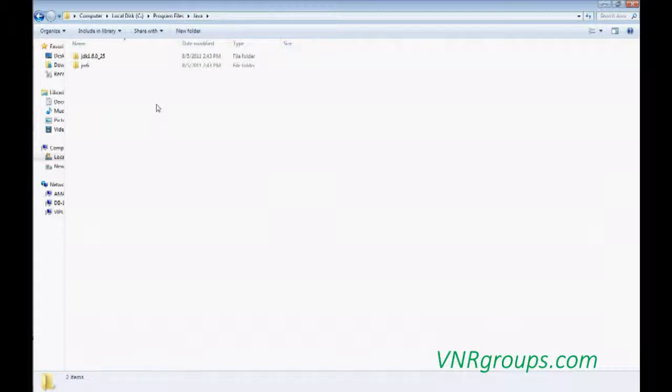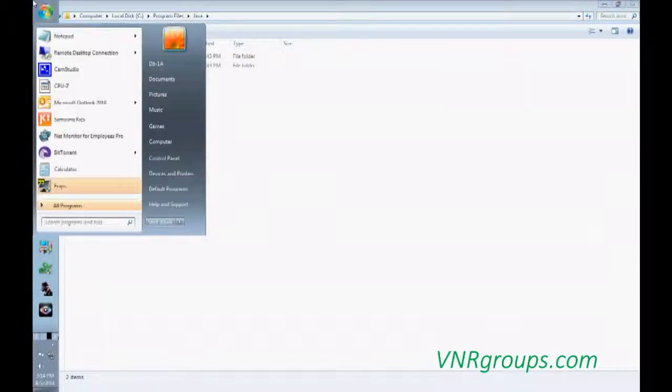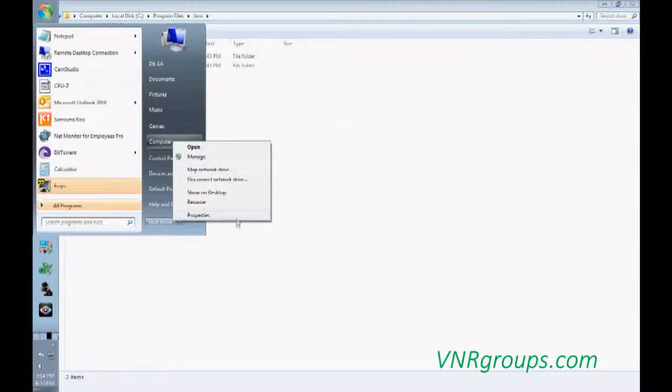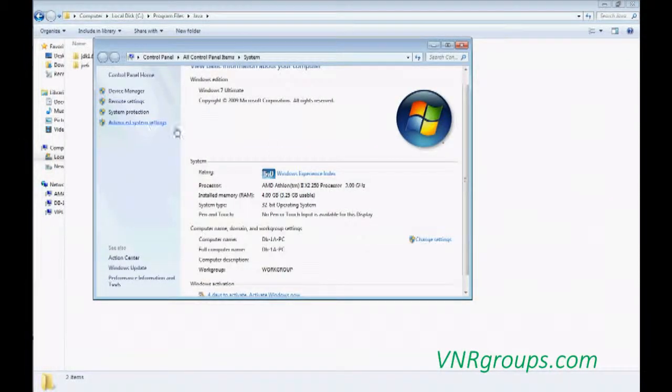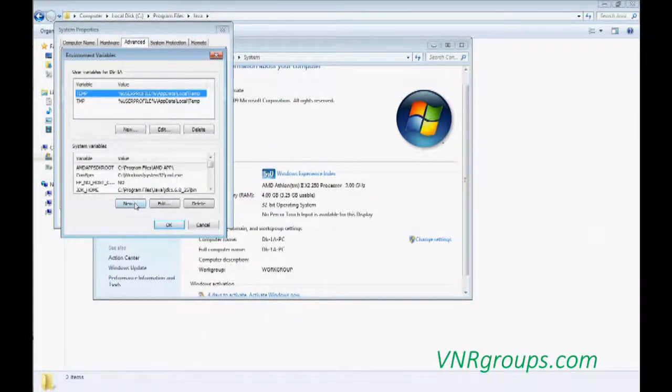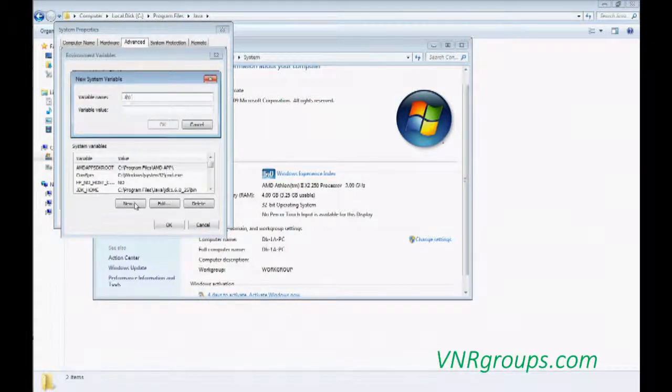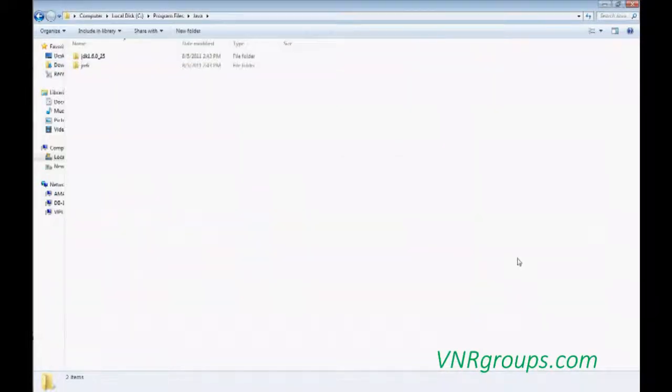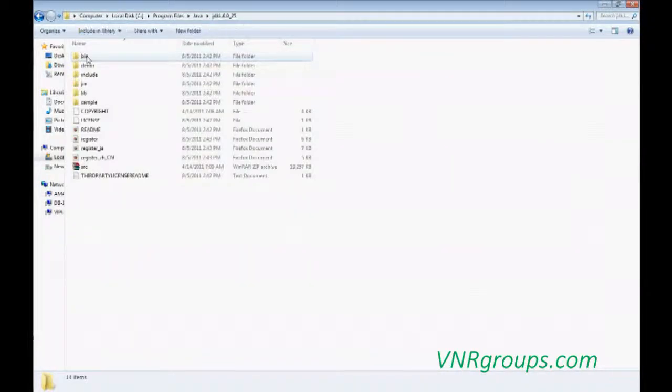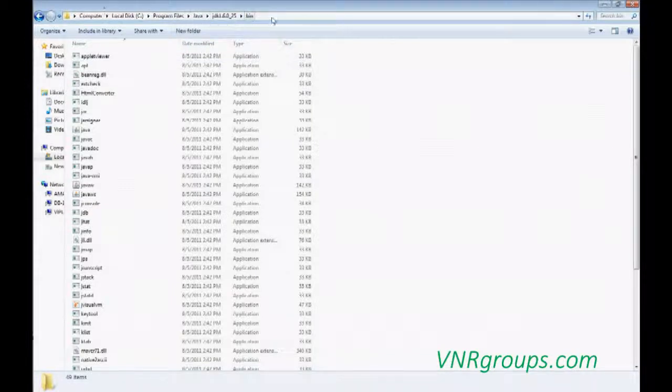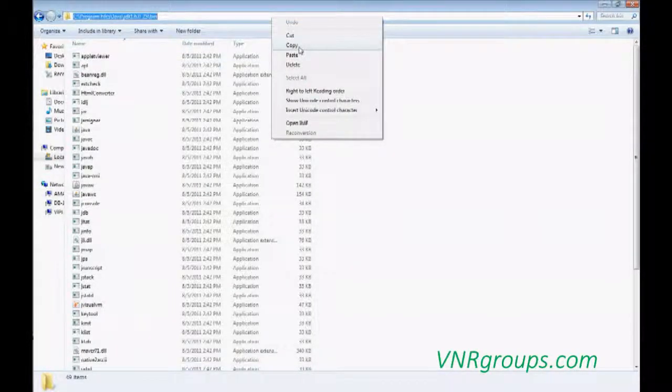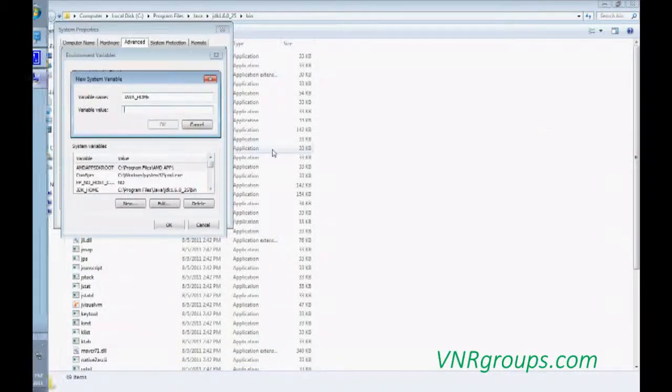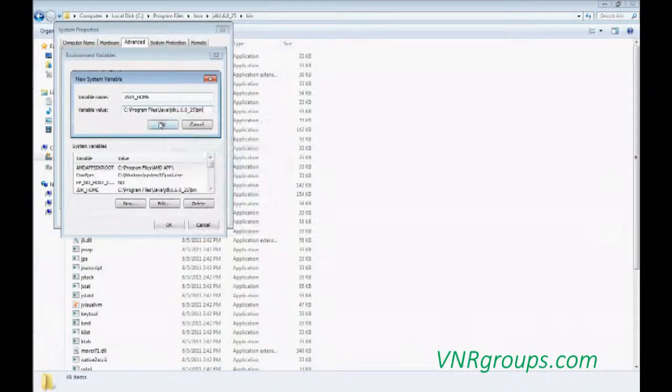After that, you have to configure the environment. You have to set up the environment right now. Just go to the Start, Computer, Properties. You can see Advanced System Settings and Environment Variables and System Variables. Just make a new. Just click a new. And then name is Java underscore Home. And the variable value is just go to the JDK folder, bin, and just right click and copy the address. Go to your and paste it. OK.